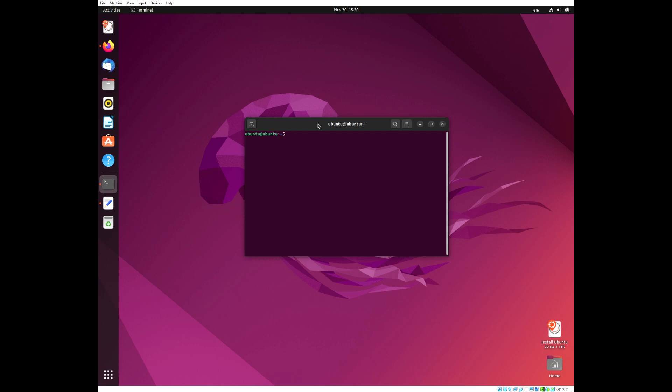The first step is installing OpenSSH with the following command.